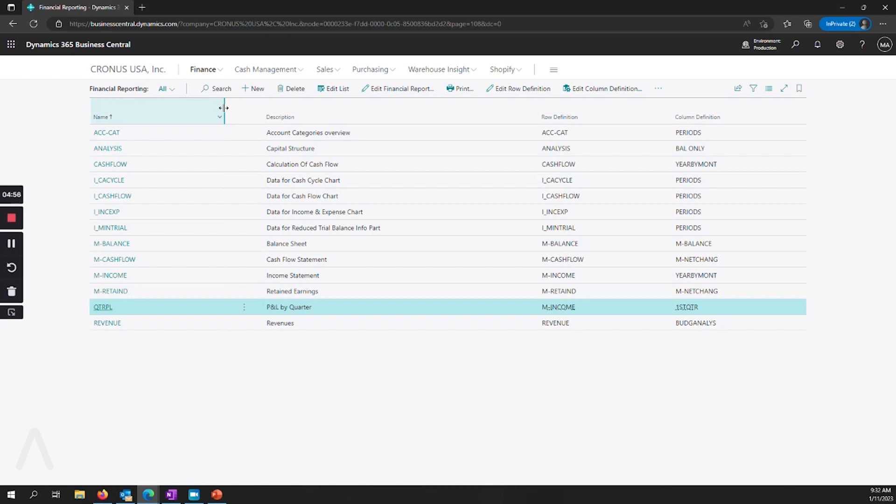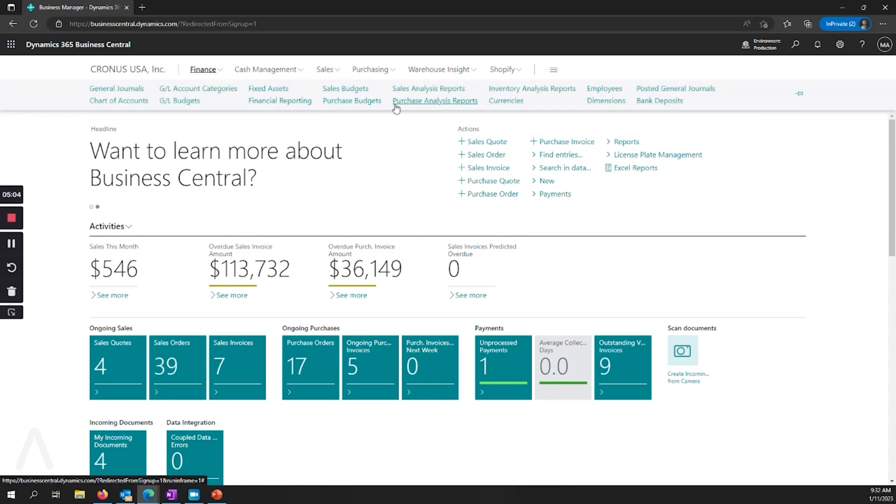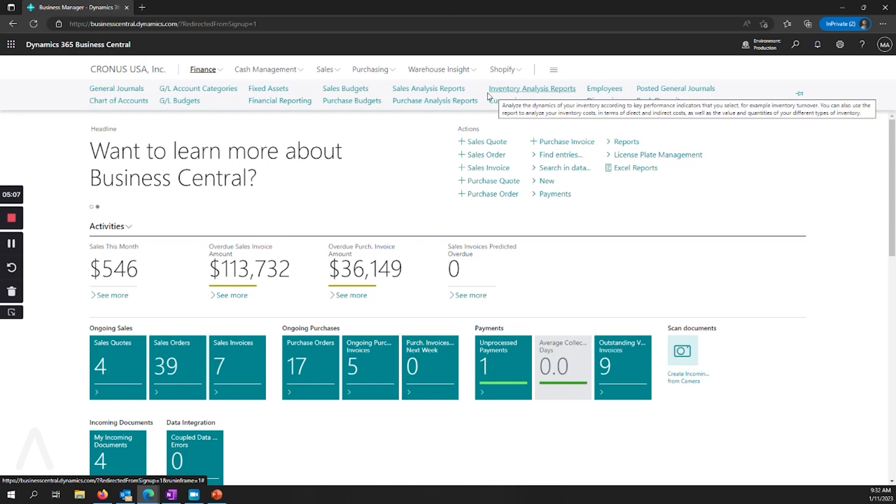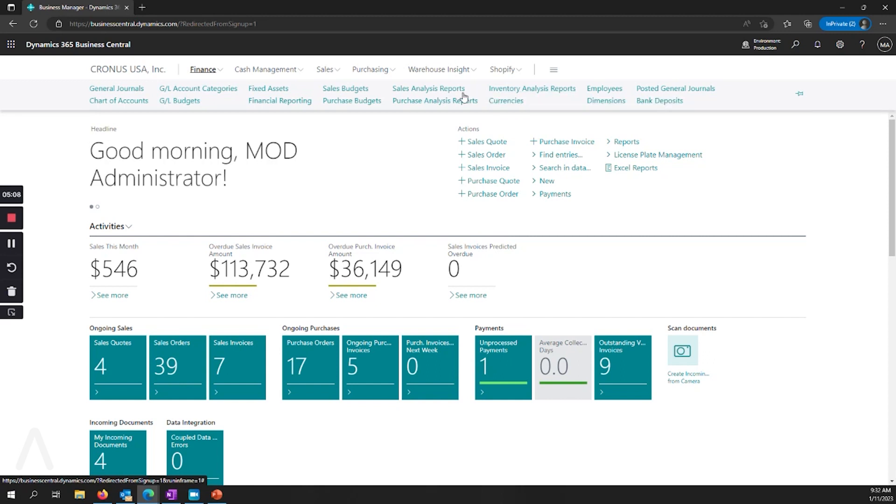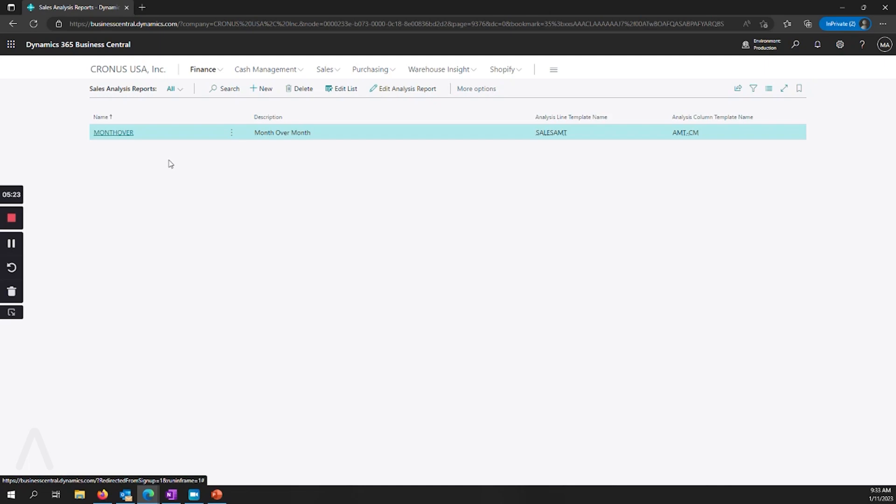And in case you missed it in previous releases, in addition to the financial reporting, there are new areas for sales, purchase, and inventory analysis. So this is a way to be able to analyze your AR, AP, and item entries to get additional reporting features that are out of the box without needing an additional reporting tool.